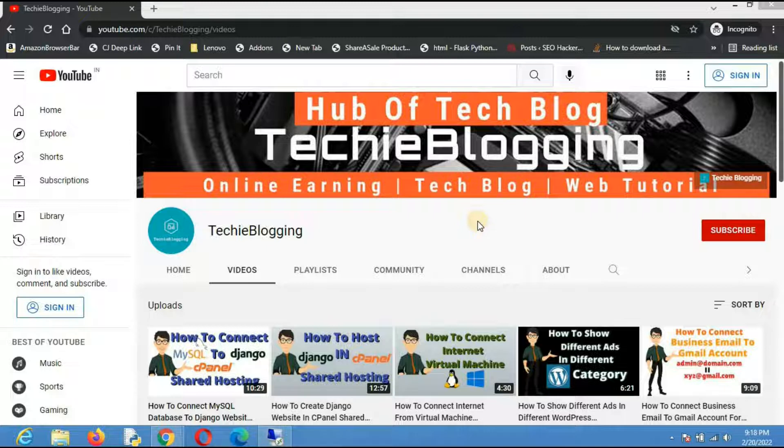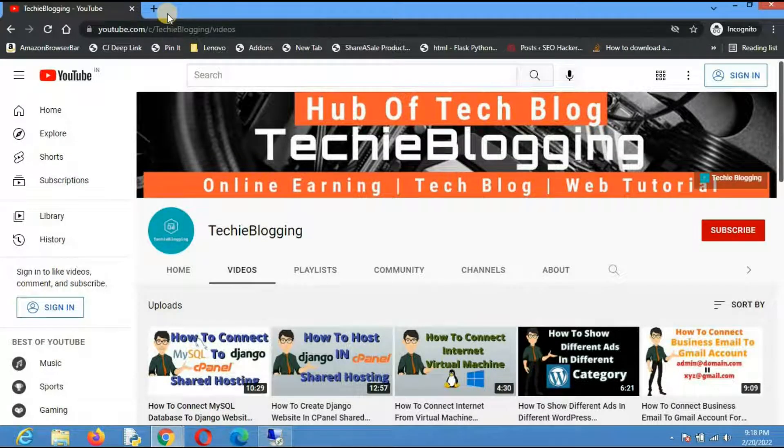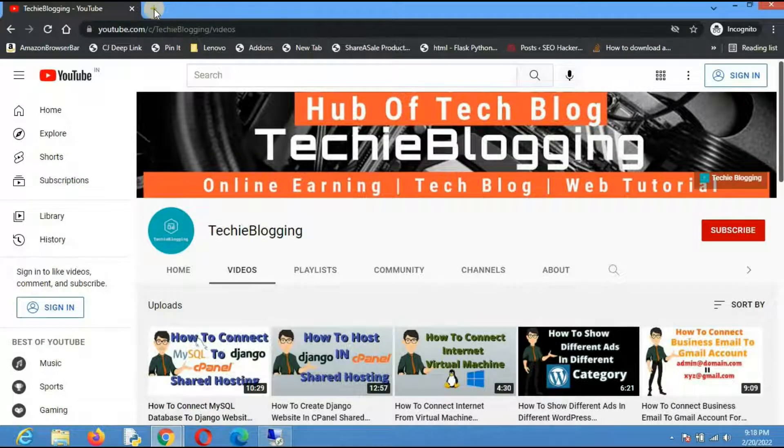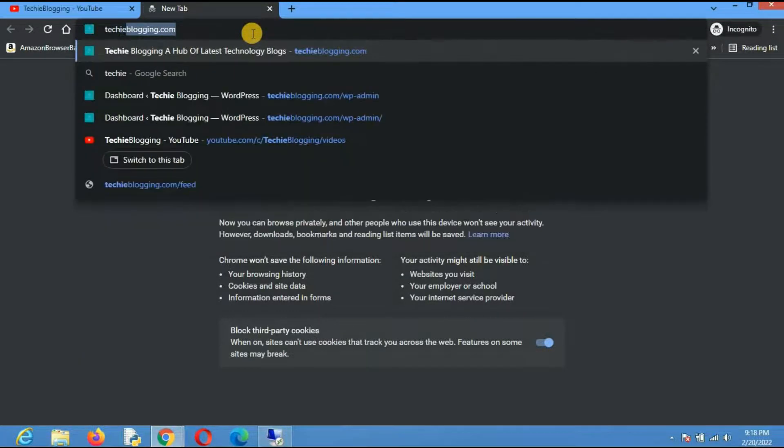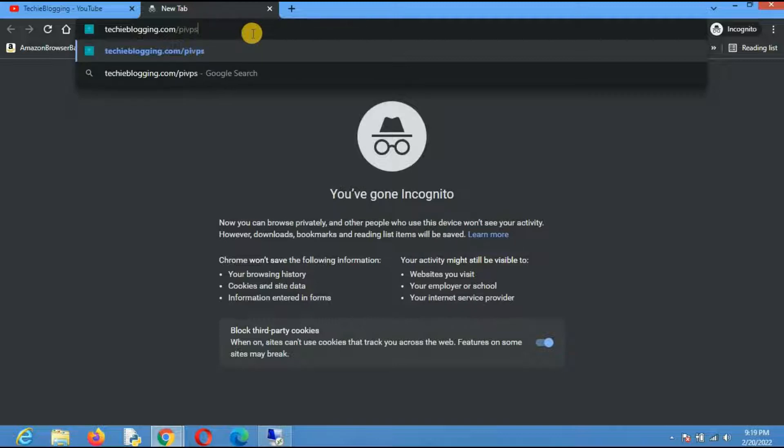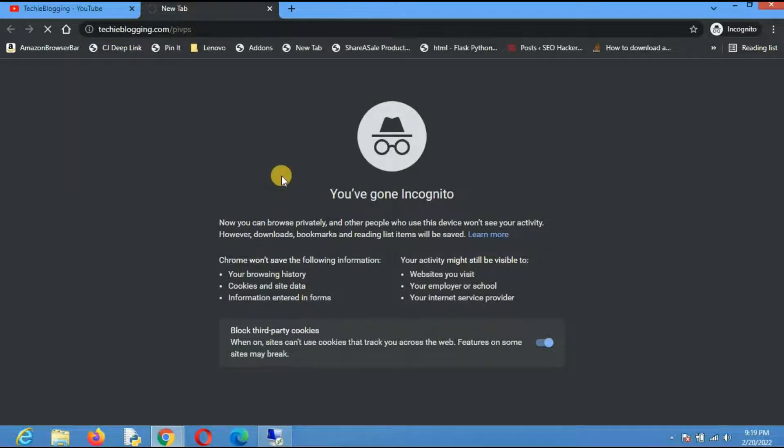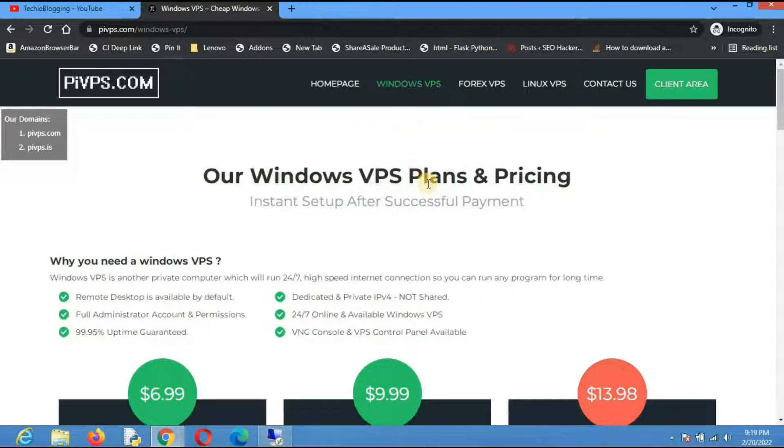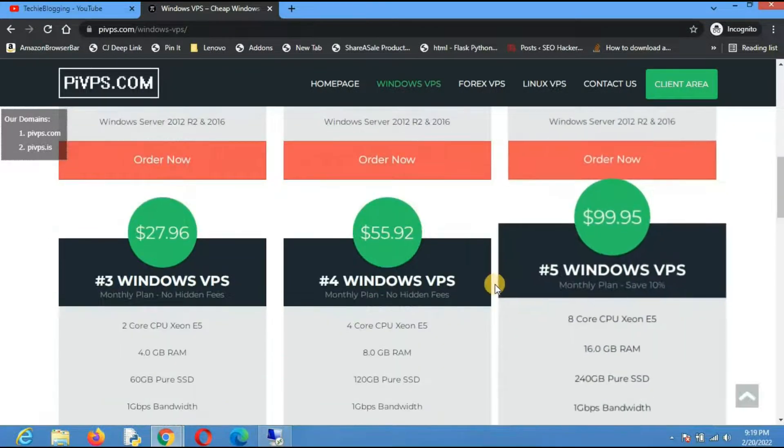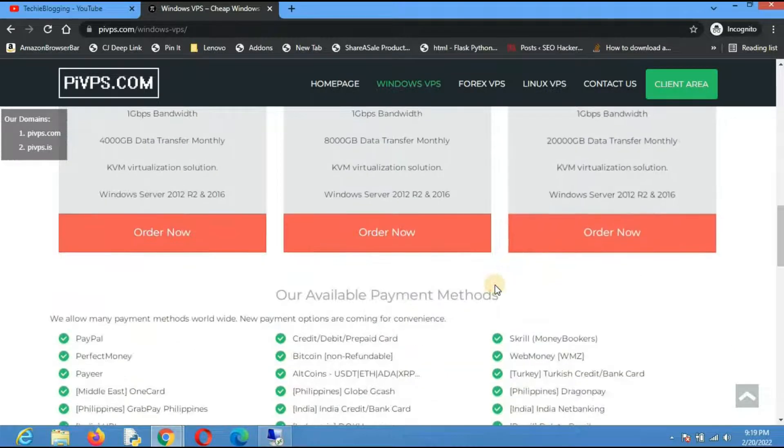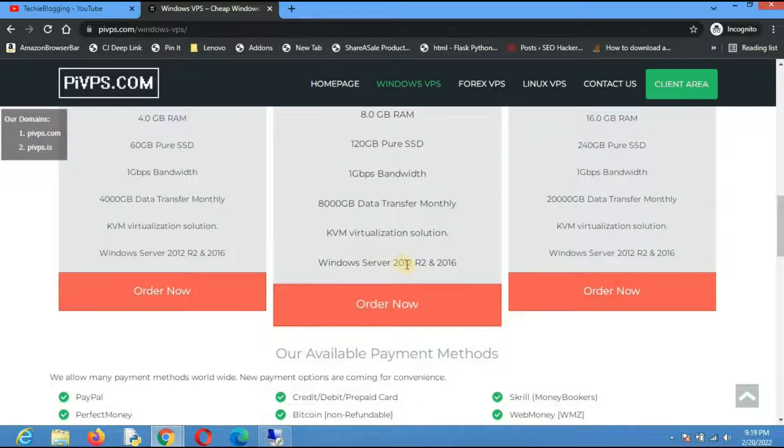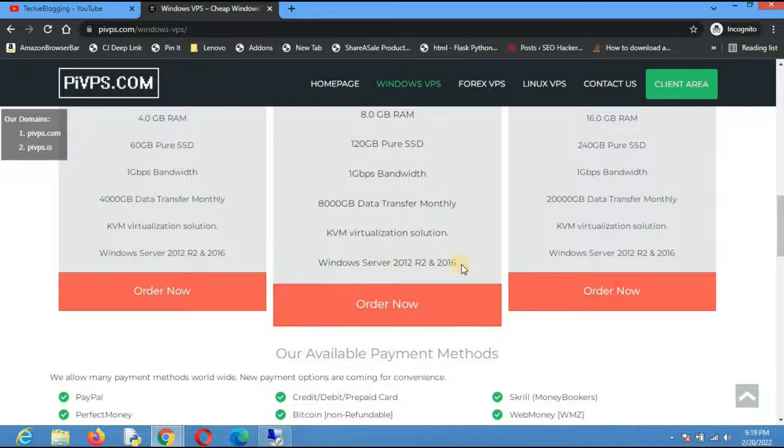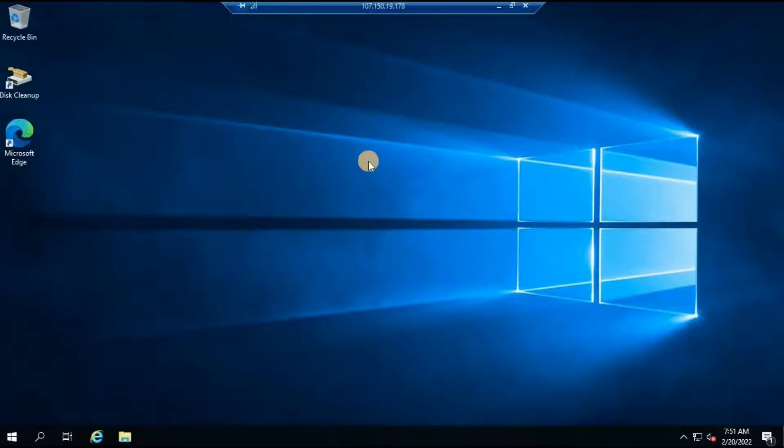In case you are wondering which VPS provider I am using, I am using Pi VPS. In order to go to the website you can click a new tab and type techieblogging.com/pivps. I will give the link in the description as well. Basically Pi VPS is only specialized in providing Windows and Linux VPS. They have powerful plans, and based on your requirement you can take any one of them including 2012, 2016, and they are also supporting 2019 server.